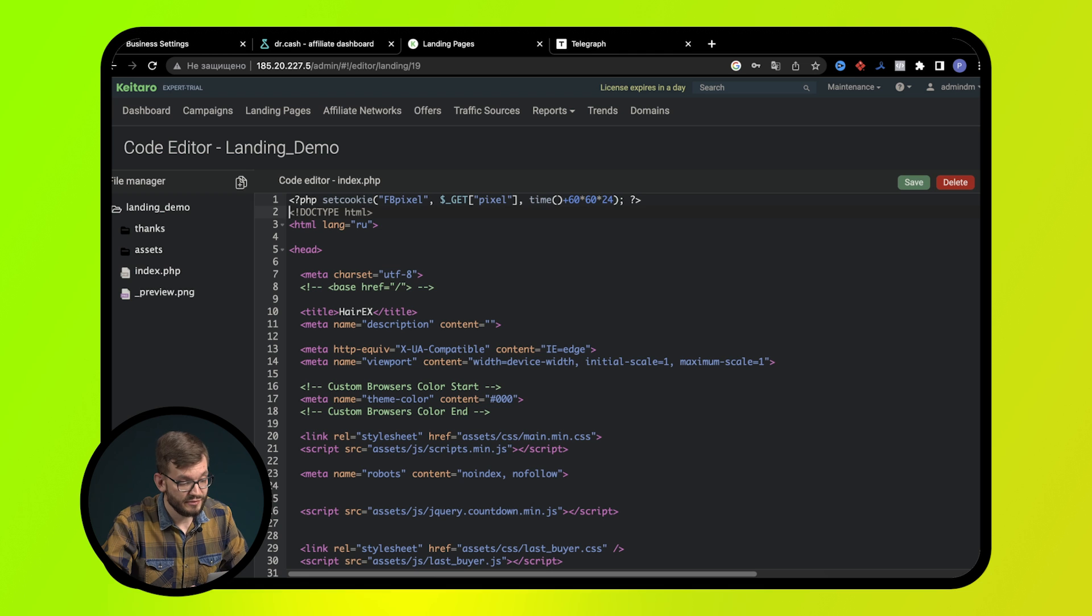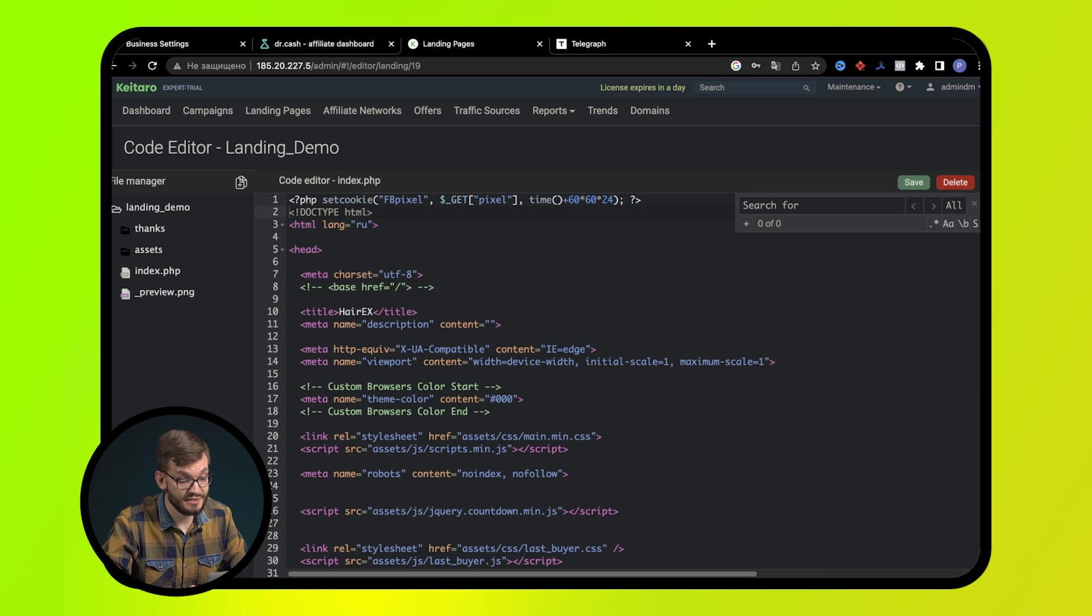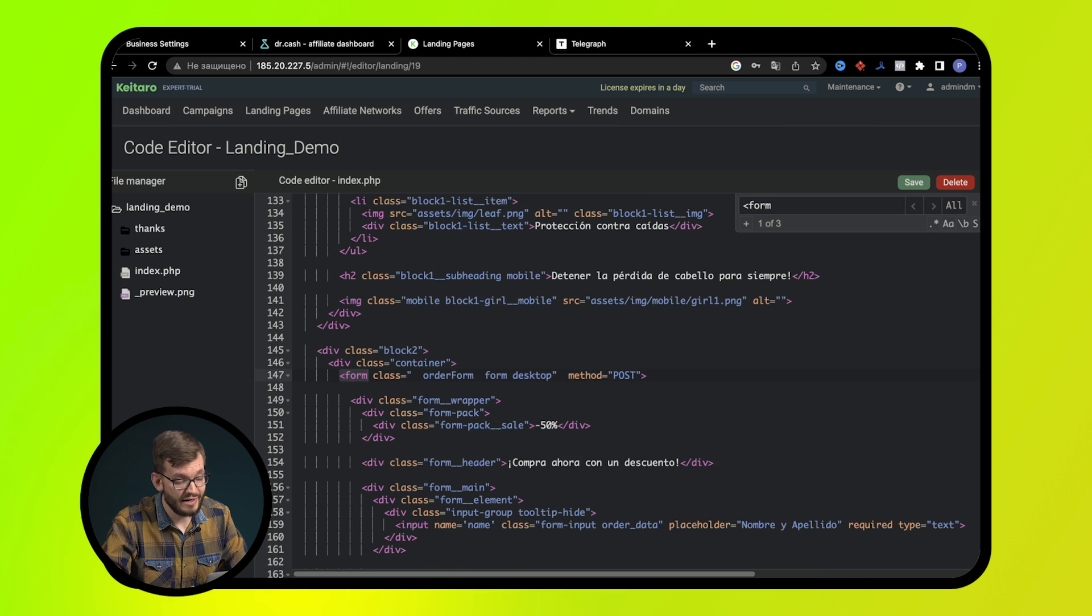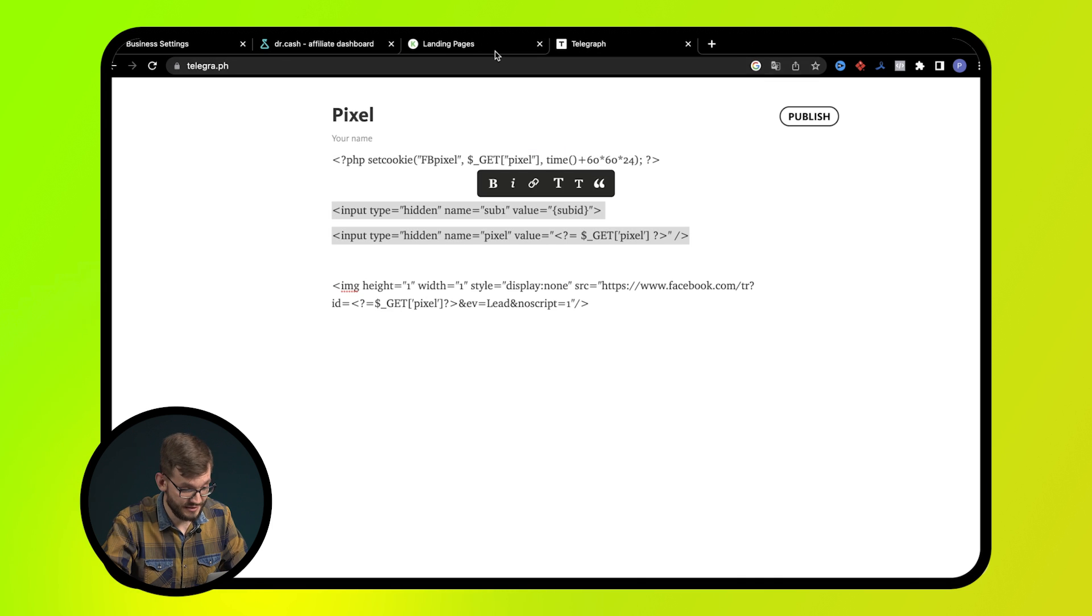The index.php file will open automatically. Add the following line at the very beginning of the page. Next, press Ctrl F or Command F depending on the OS you use and find the form. Then write the input for the pixel under the line.